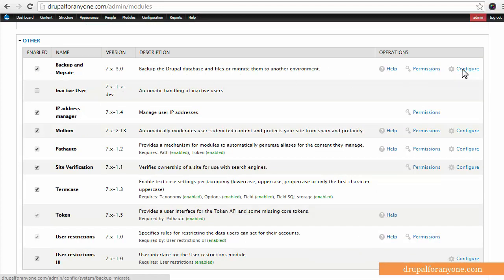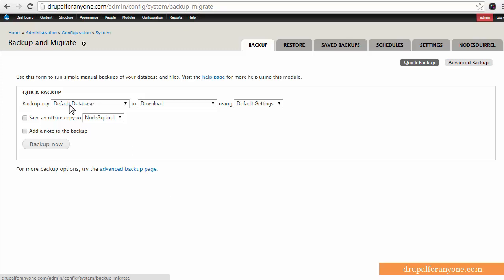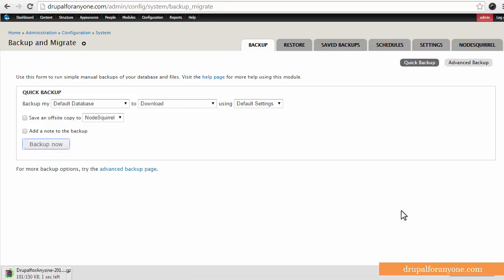Then I'm going to hit configure to see the configuration for this module. Now this is the default configuration, I haven't changed anything at all and you can go ahead right off the bat without changing anything and just download the default database. It's set to download using default settings so just click backup now. That's going to prompt you to download and as you can see here I'm using Google Chrome, it's going to download onto your system.